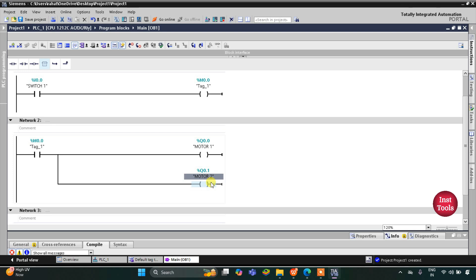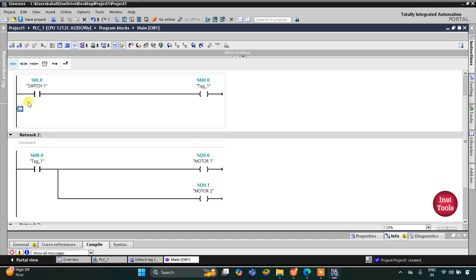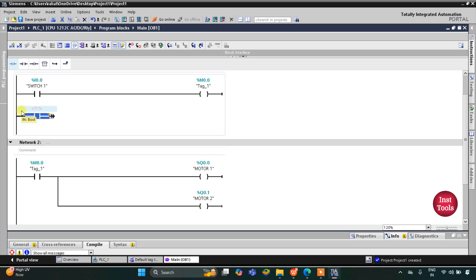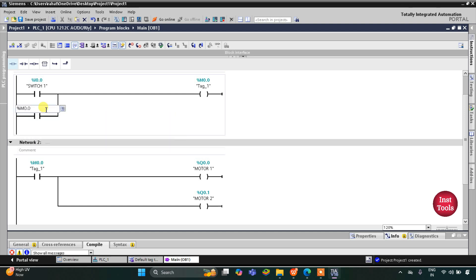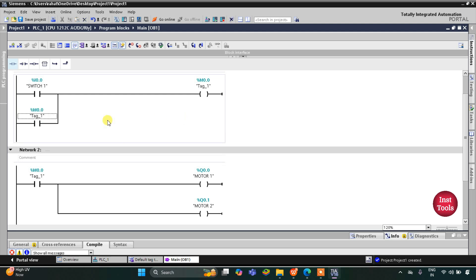But when switch 1 is turned off, M0.0 turns off which will turn off the motors. But after turning off switch 1, the motors should remain on. To achieve that we have to latch. So I will open the branch with Shift+F8, then insert a normally open contact with Shift+F2, and then close the branch.